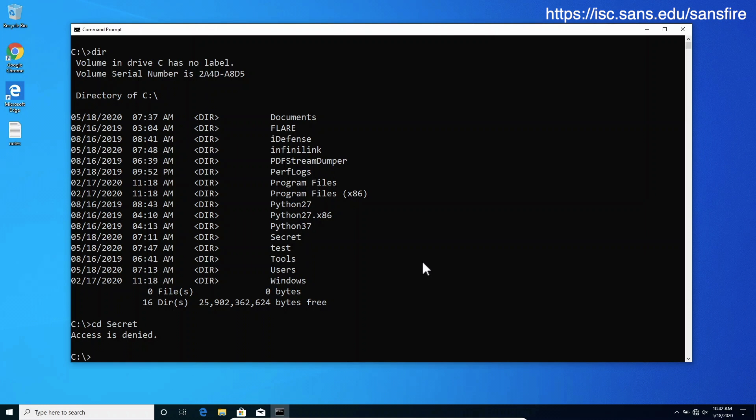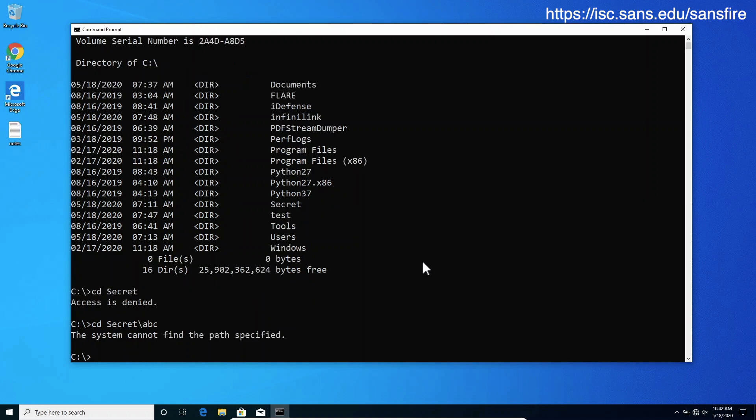We may actually show this quite easily if I try to browse to secret slash abc. I know that such folder doesn't exist because I actually prepared the secret folder, but for our intents and purposes this is actually an indicator that no file named abc or folder named abc exists in the secret folder.